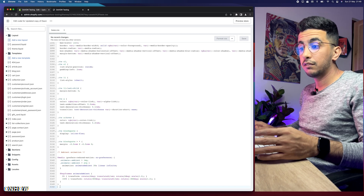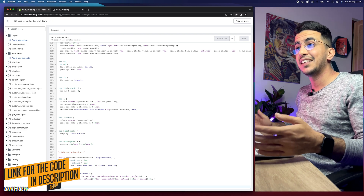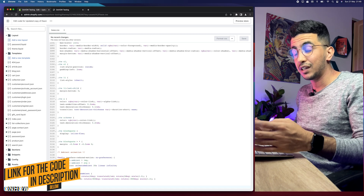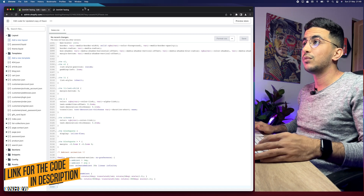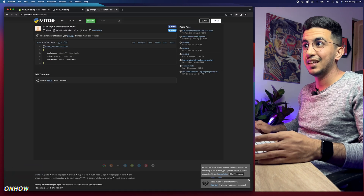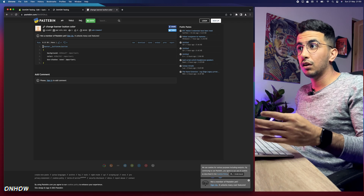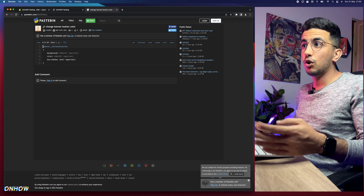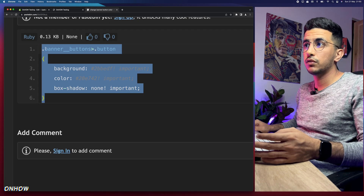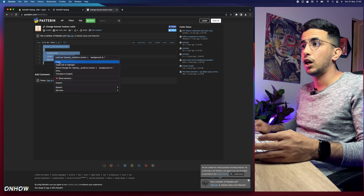Scroll all the way down to the bottom of the file. Make sure you're on a fresh empty line. Then scroll down in the description box and you'll find a link named 'code' — it's completely free. Click on it and it will take you to a page with a very short code that will do the trick. Make sure to select the whole code — if you forget even the dot it will not work, so keep that in mind.